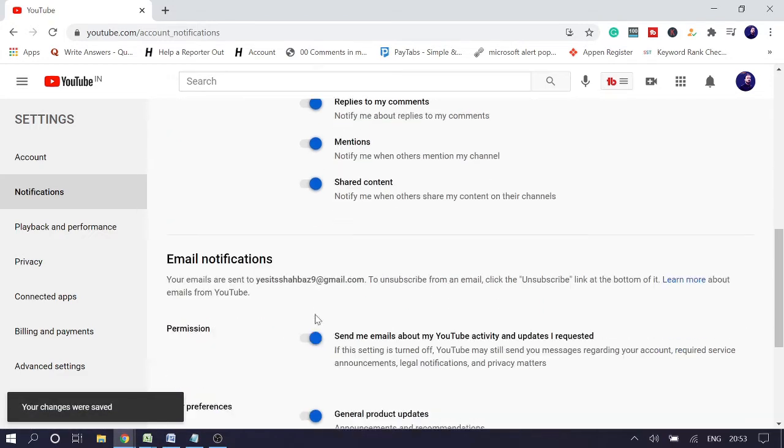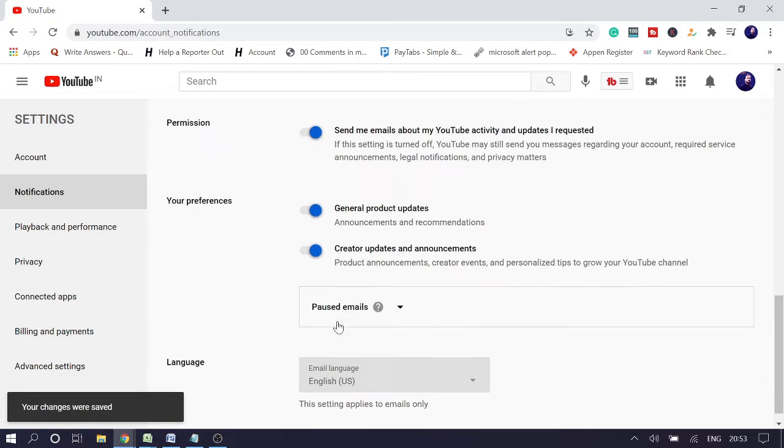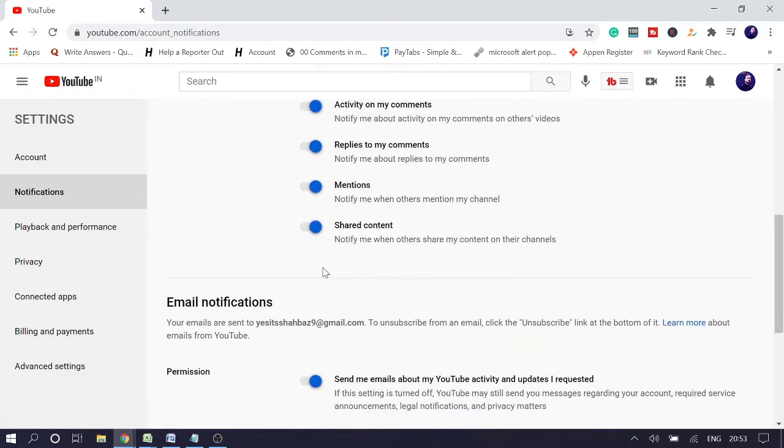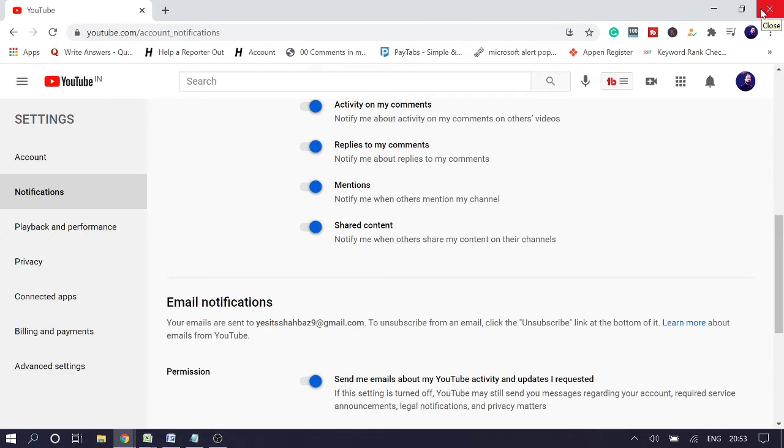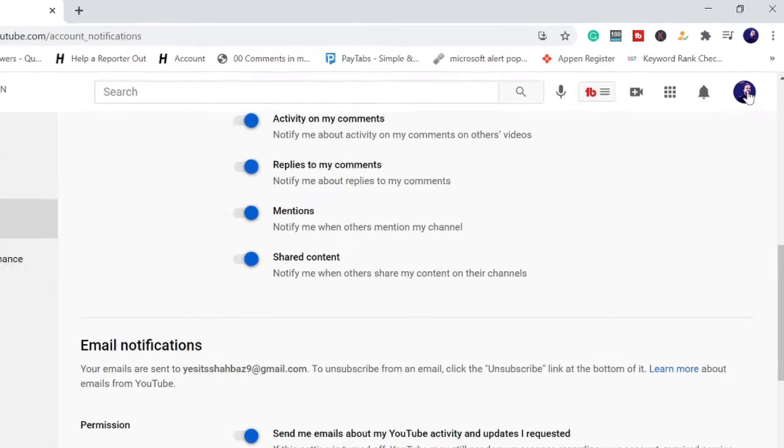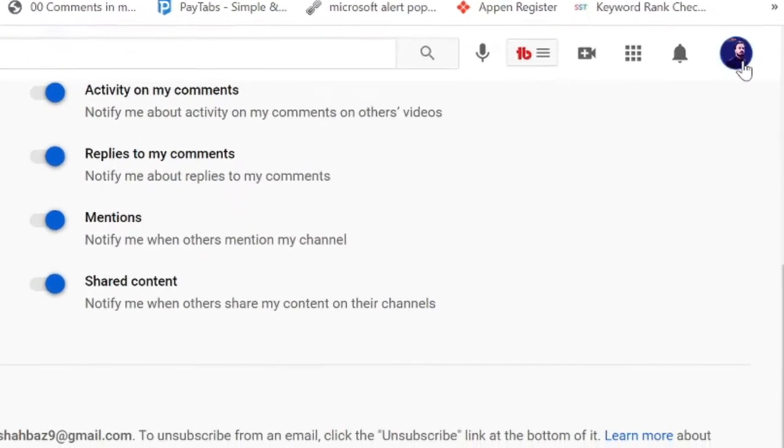You can also enable all these other options if any one of them is disabled. Now just close the browser and try again. If this works for you, you can skip the rest of the part. And if this still doesn't work, then again click on the profile picture.